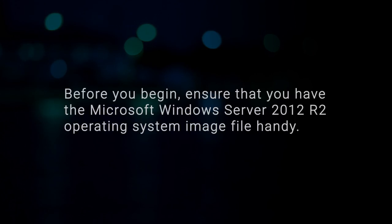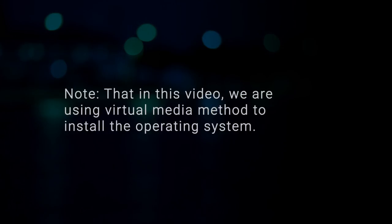Before you begin, ensure that you have the Microsoft Windows Server 2012 R2 operating system image file handy. Note that in this video, we are using the virtual media method to install the operating system.